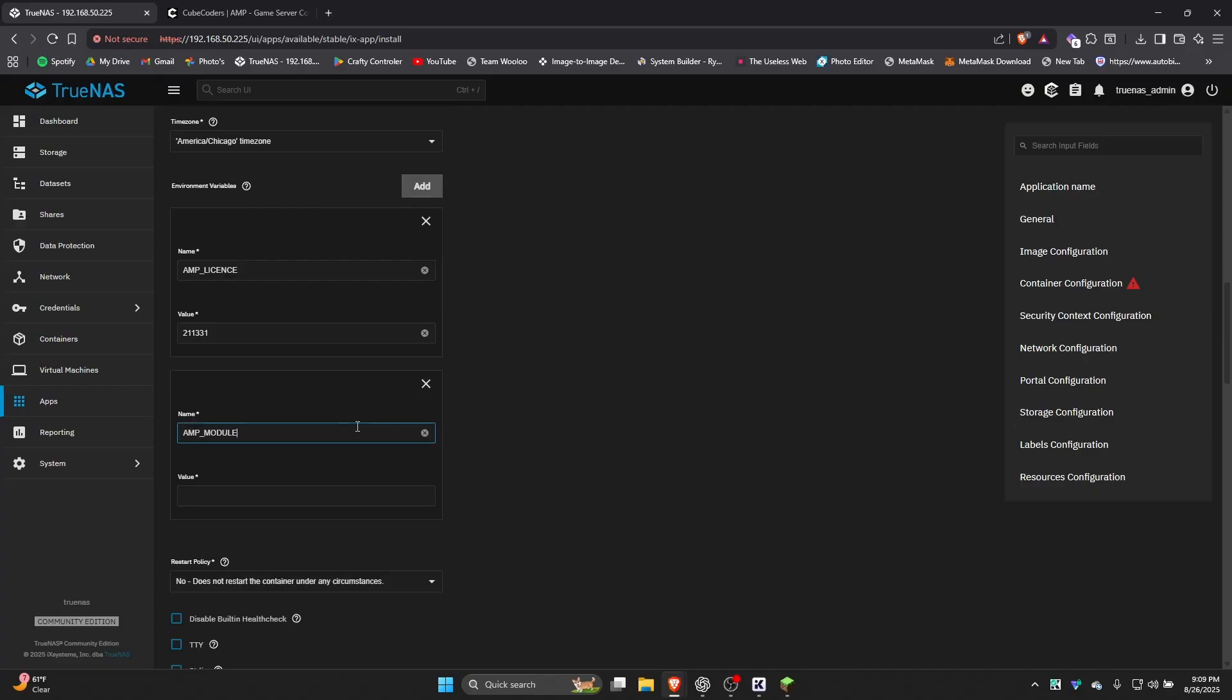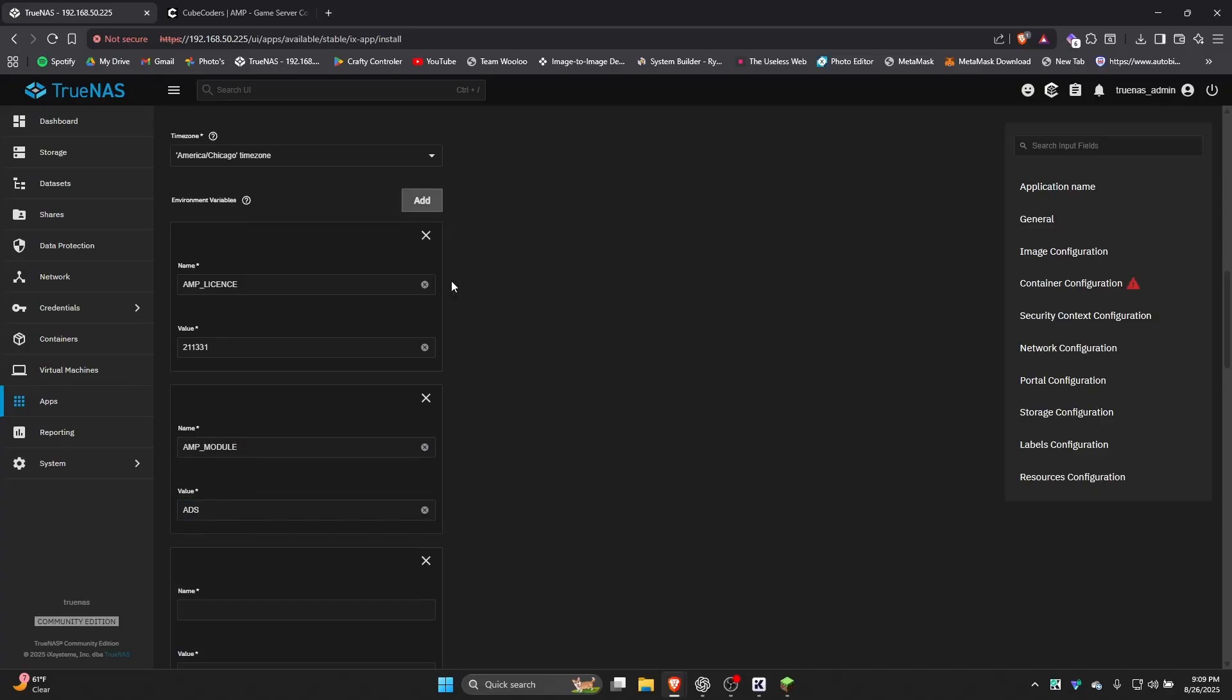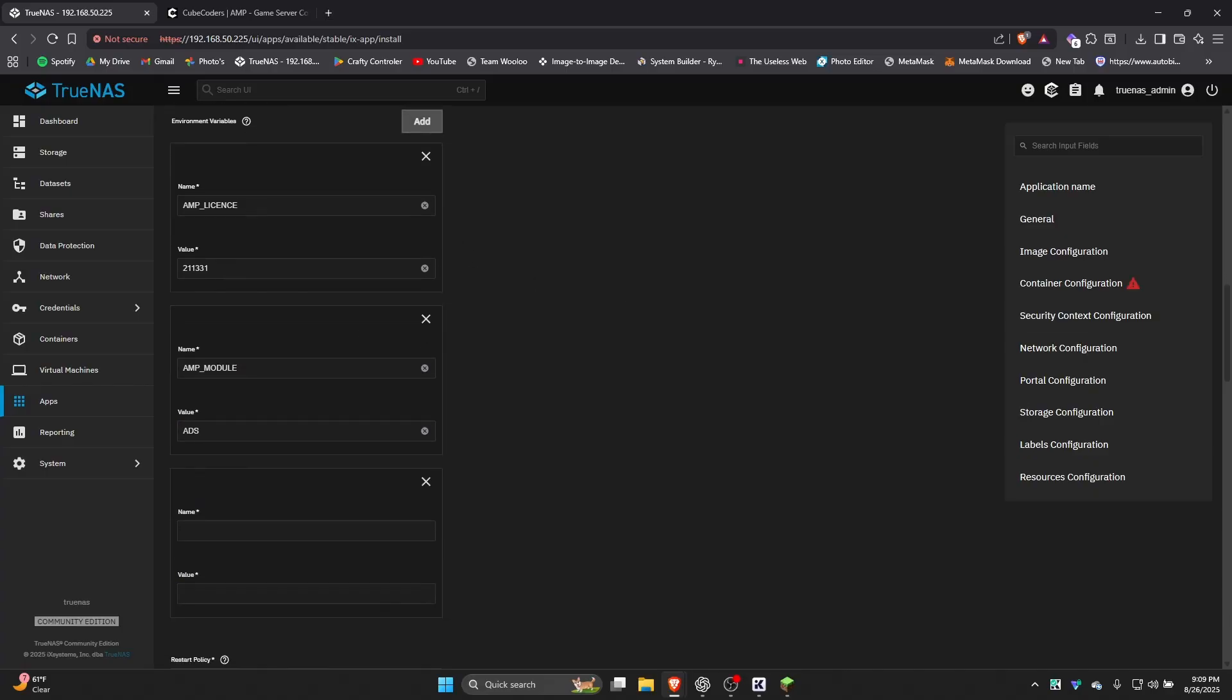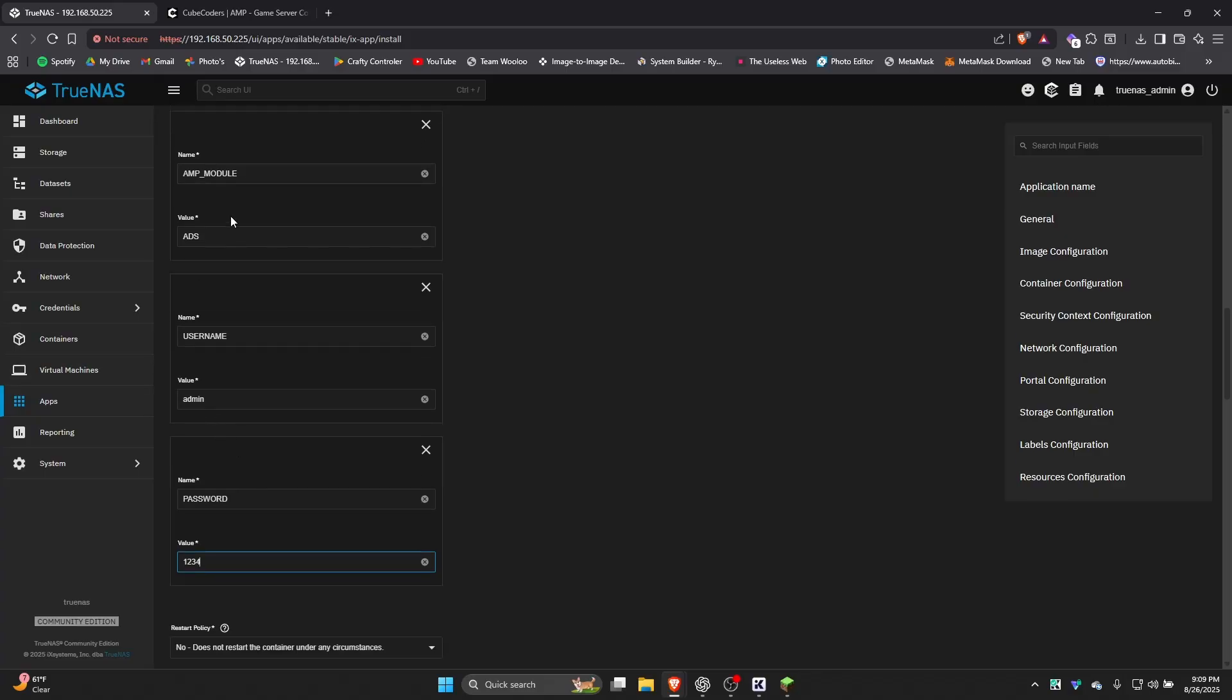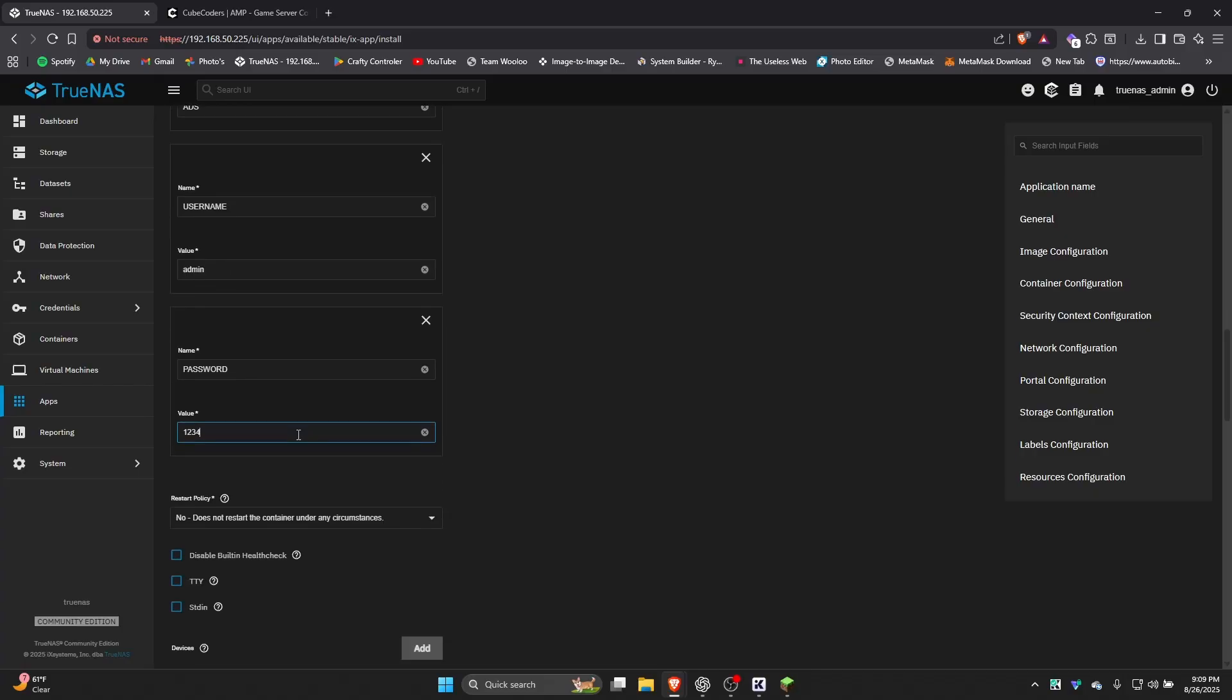The next one is going to be your AMP module, which in this case is just going to be ADS. And then these two are a little more personalized. So you have your username. In my case, I'm just going to put admin. I'd recommend putting a username you know you're going to remember, whatever that may be. And then next we have the password. In my case, again, I'm going to put something very, very simple. I'm not actually going to use this, but if you're planning on using this installation, you should have a somewhat secure password, as anybody on your network can get access to your AMP page if you have a really weak password.